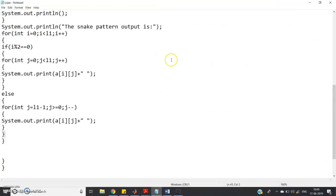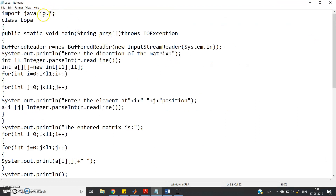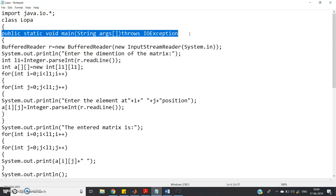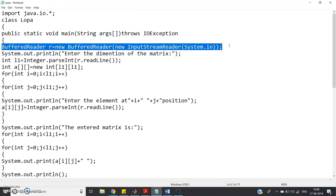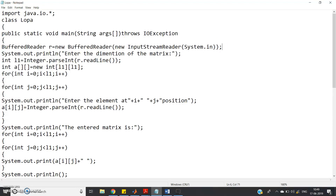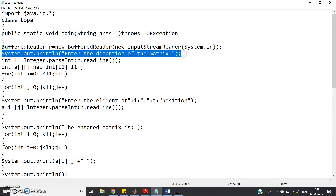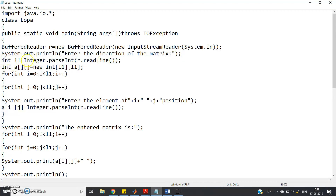The program is very simple if you have done the back and forth movement of a matrix. I have used BufferedReader class: import java.io.*, then class Lopa, then public static void main String args throws IOException. BufferedReader r equals new BufferedReader new InputStreamReader System.in. Then prompt to enter the dimension of the matrix.